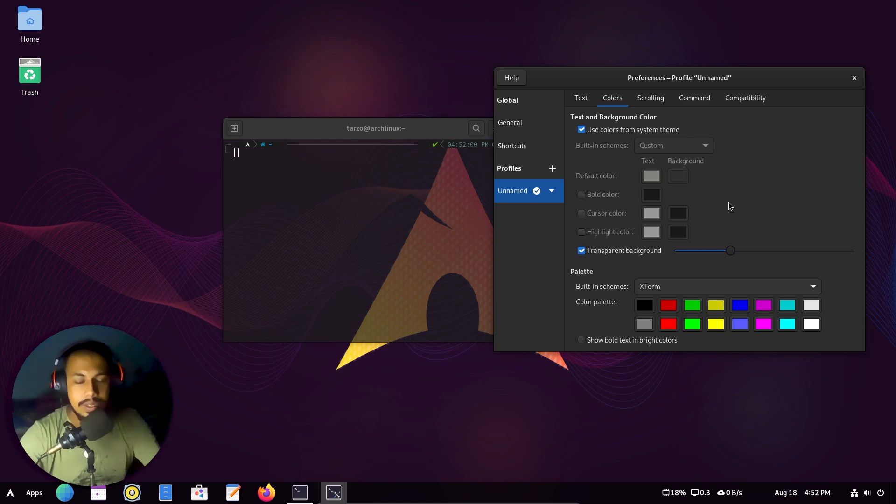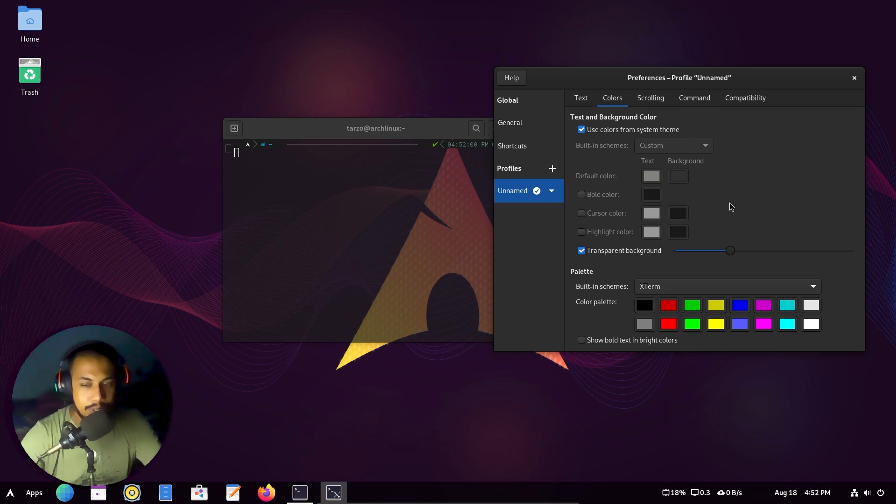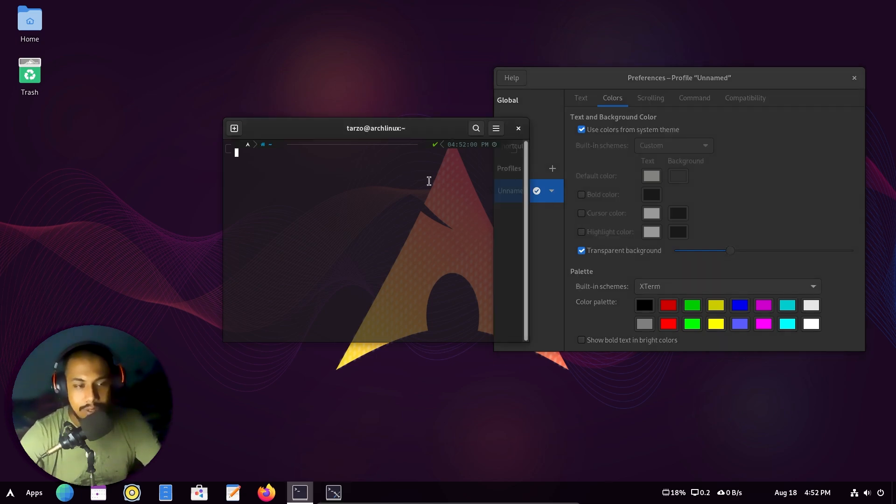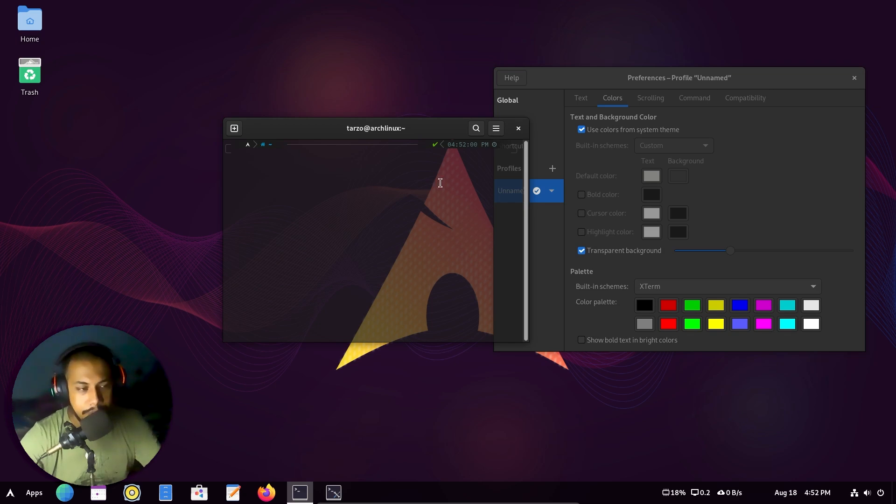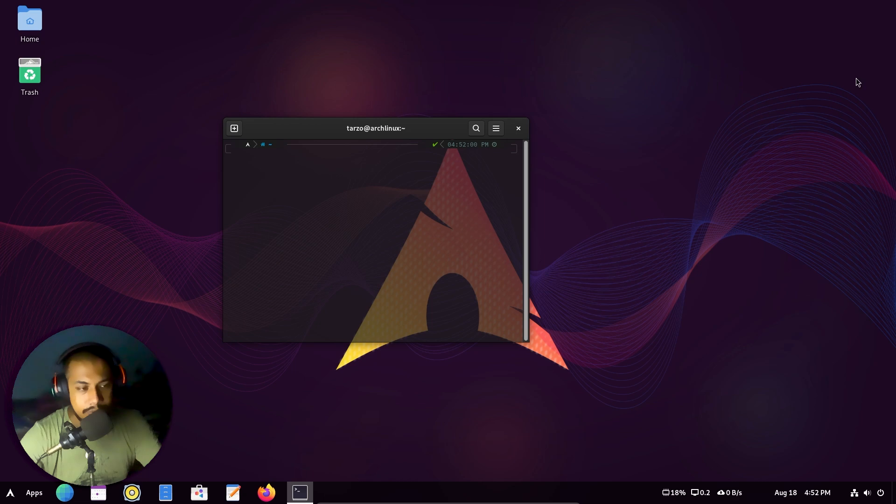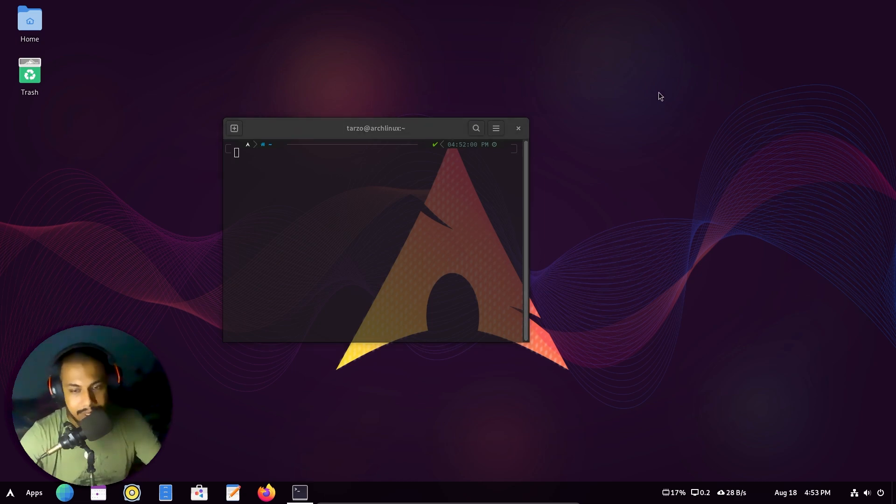Now, yes, I know there are like a million more terminals that do this much better. But I do like to keep it a bit cleaner, a bit simpler. So that's basically how you make a GNOME terminal transparent.